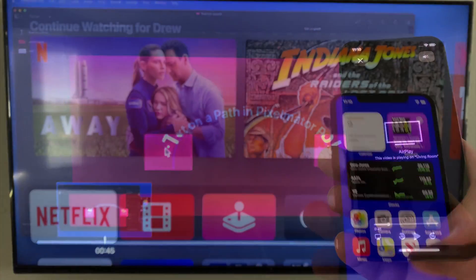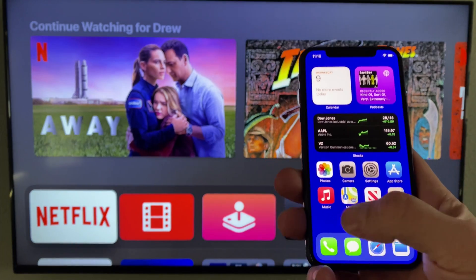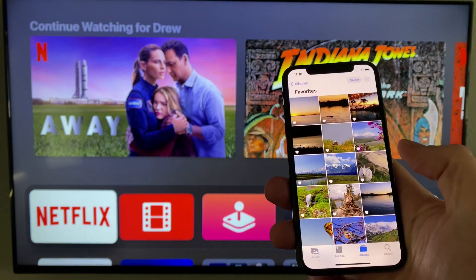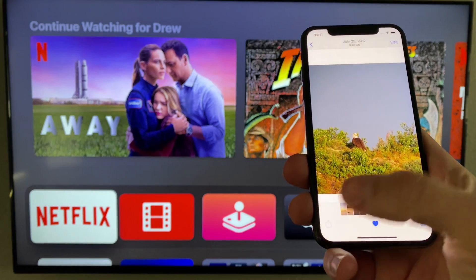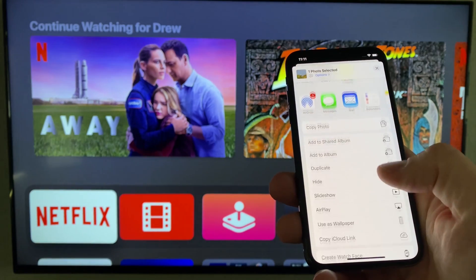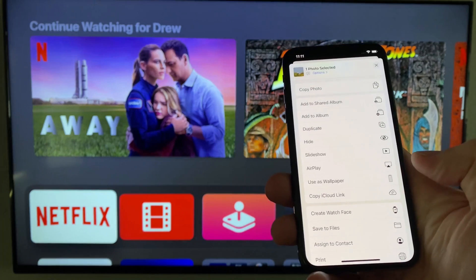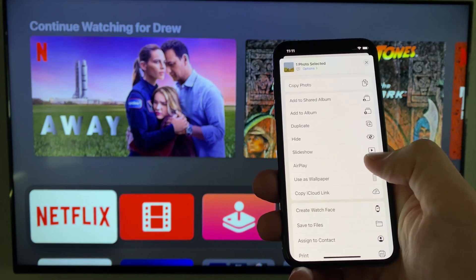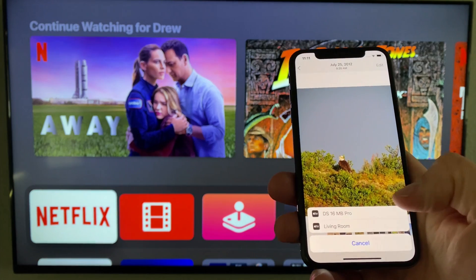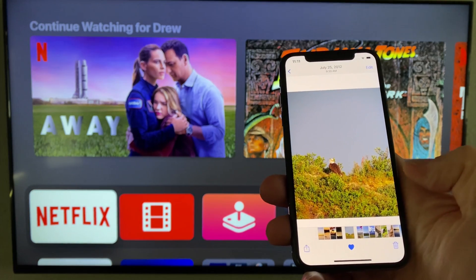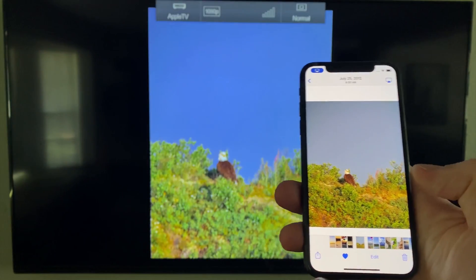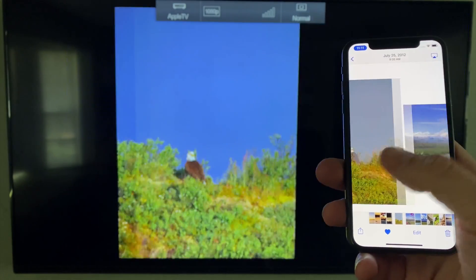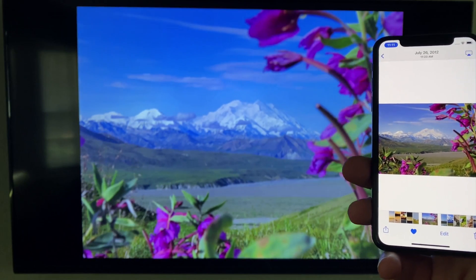Now let's shift to the Photos app. If I start browsing my photos in full screen, from the Share button here we can now AirPlay them. Again, I'll choose the living room TV and the photos are displayed on the TV in full resolution. Swipe on the iPhone to move through them.